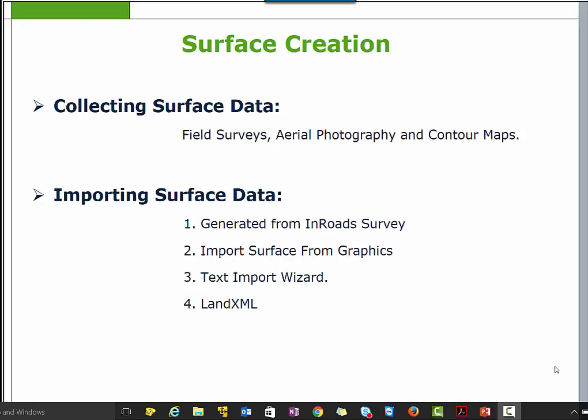After that, the surface is evaluated by a designer using a variety of methods such as cross sections, profiles, and contour display.